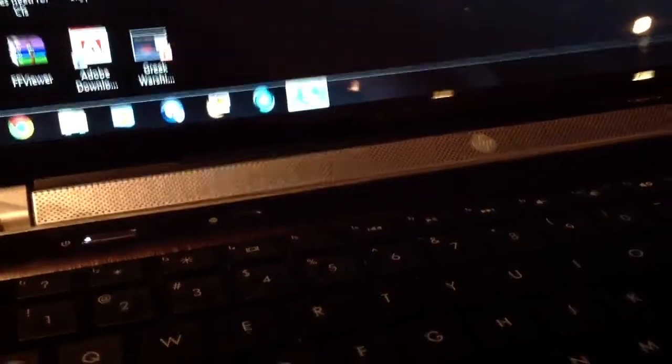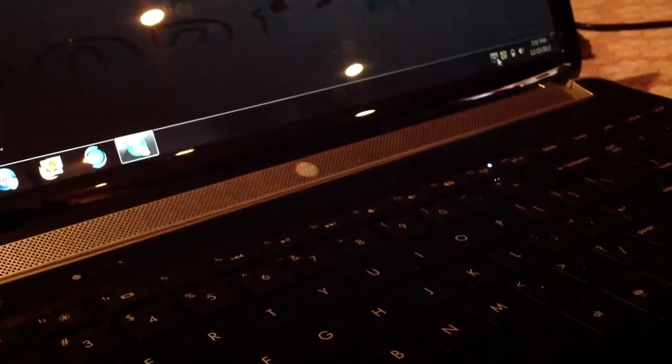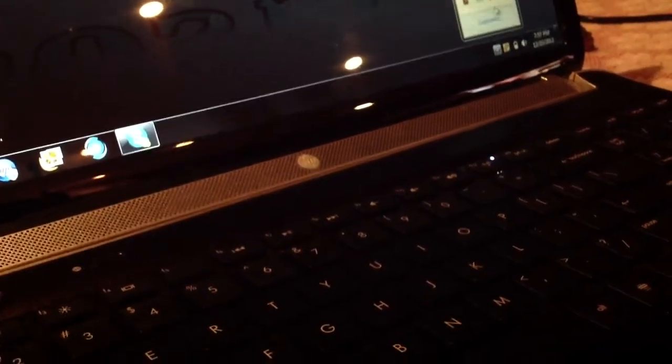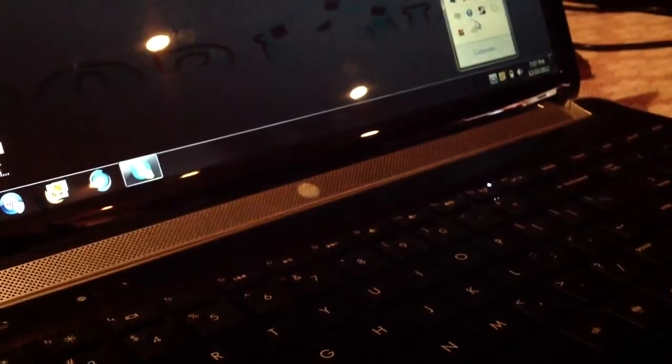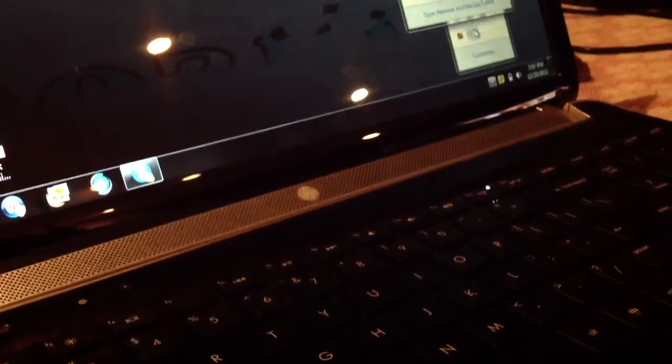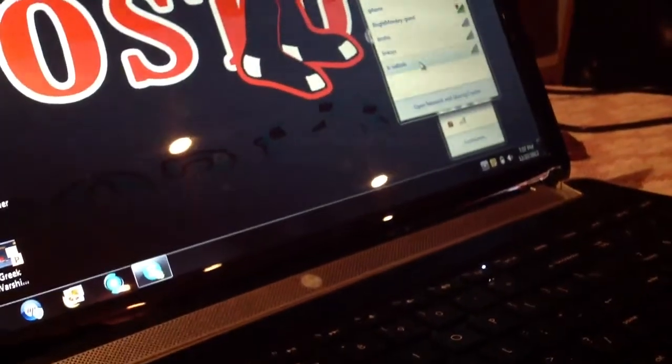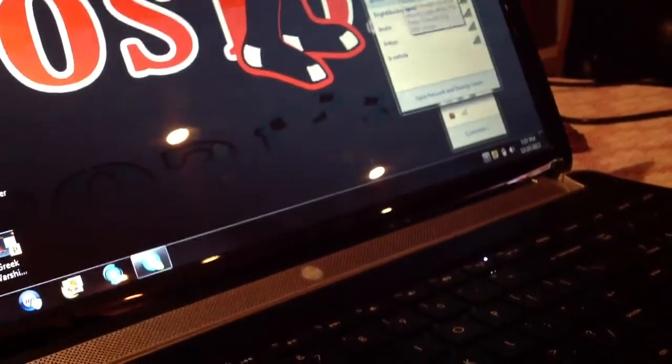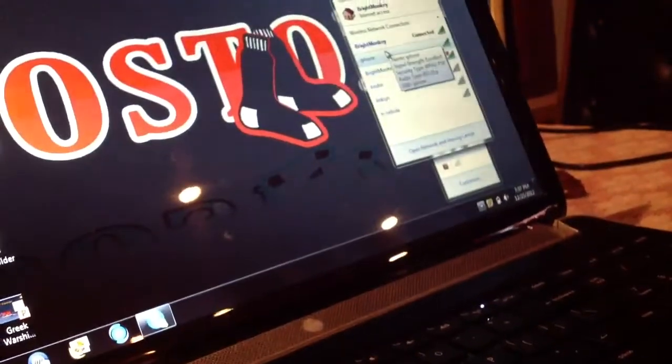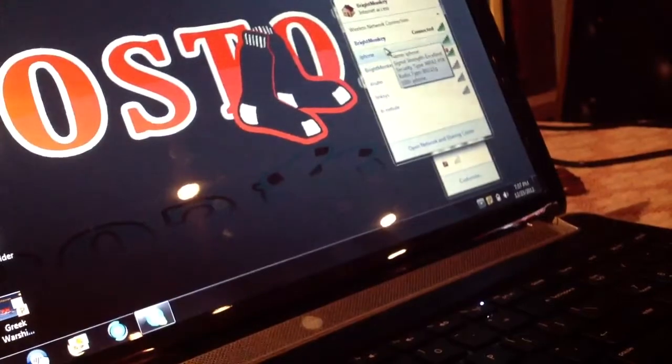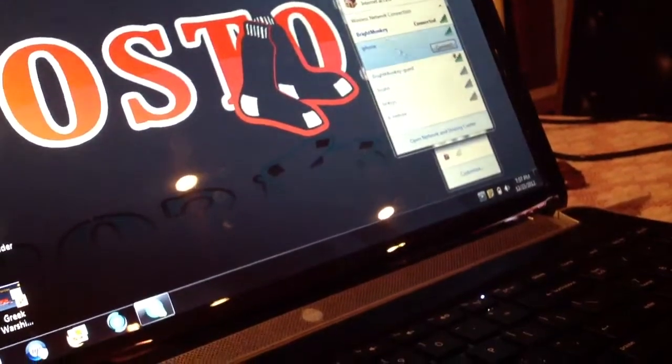You're going to want to go to your Wi-Fi tab and there you see your iPhone right there. You're going to want to connect.